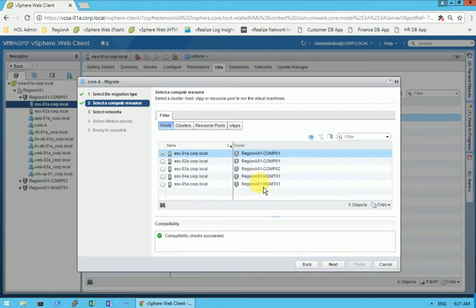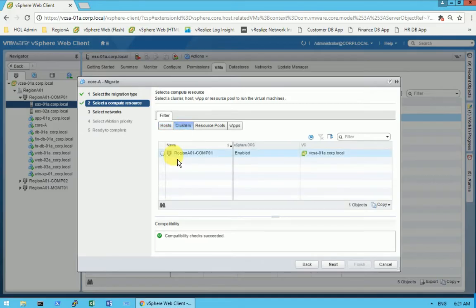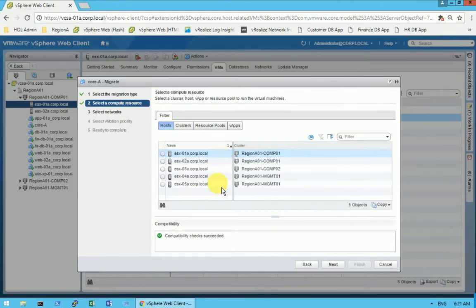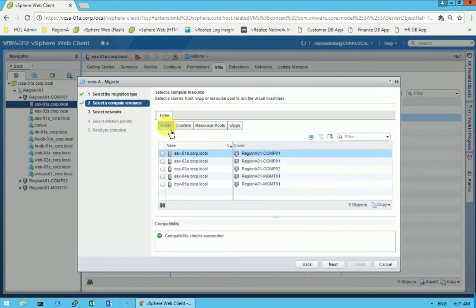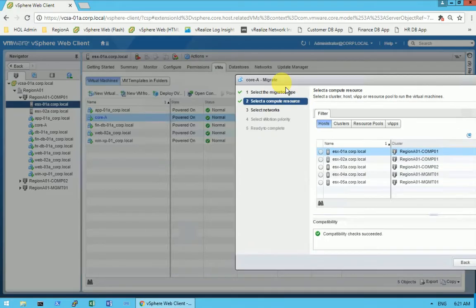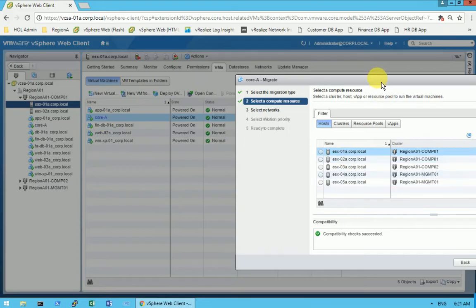These are all the clusters available. You can see the other clusters, and the resource pool and vApp are empty at the moment. Our target is moving the core-A virtual machine to another ESXi host. We will be selecting ESXi 02 as the destination host.